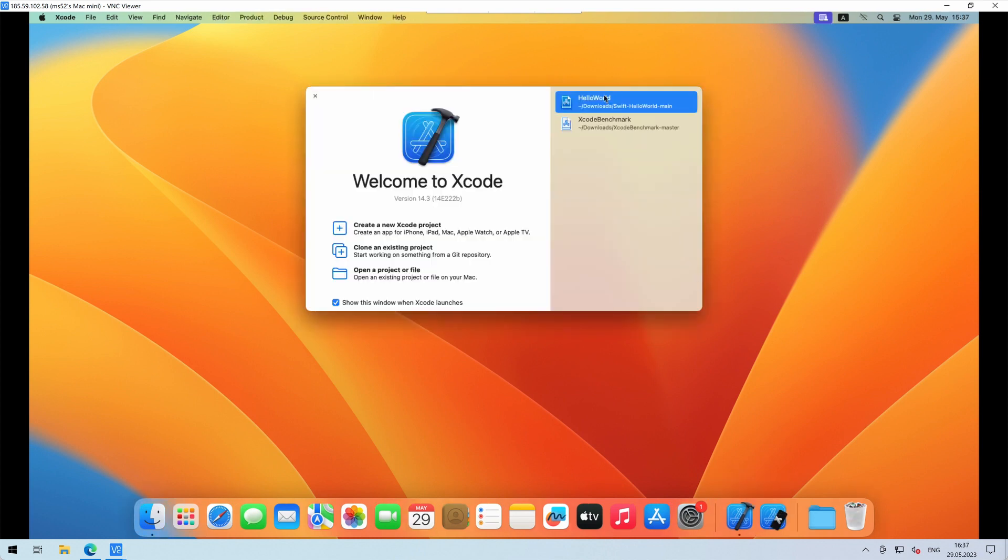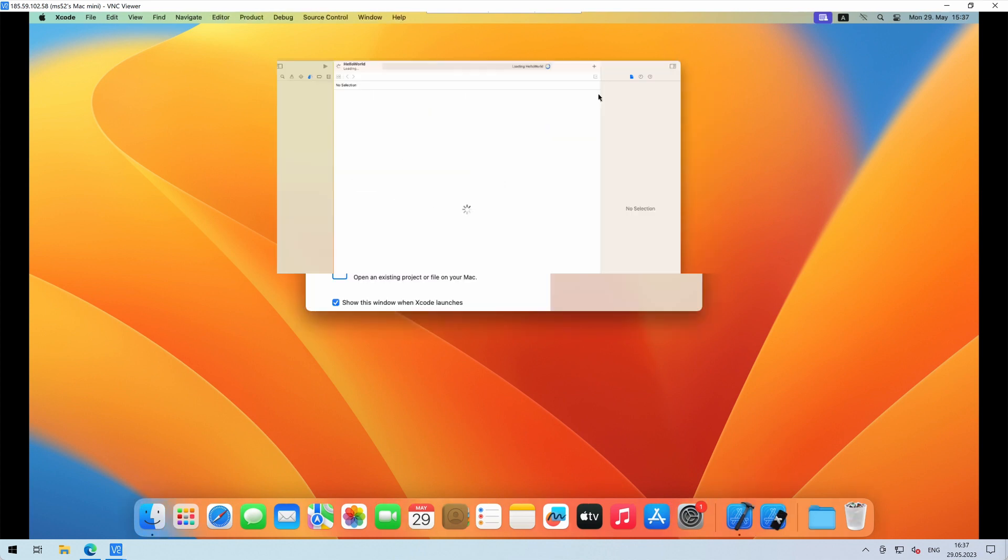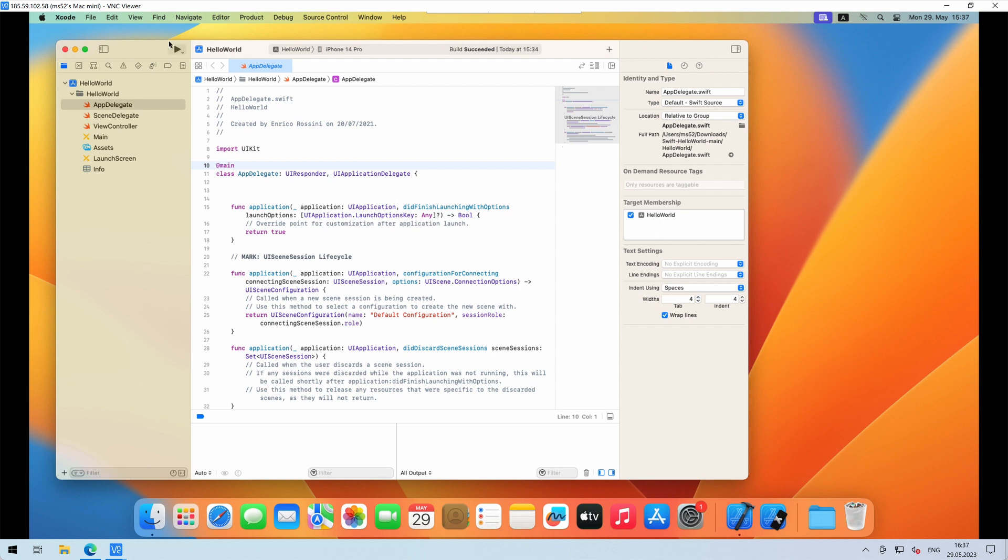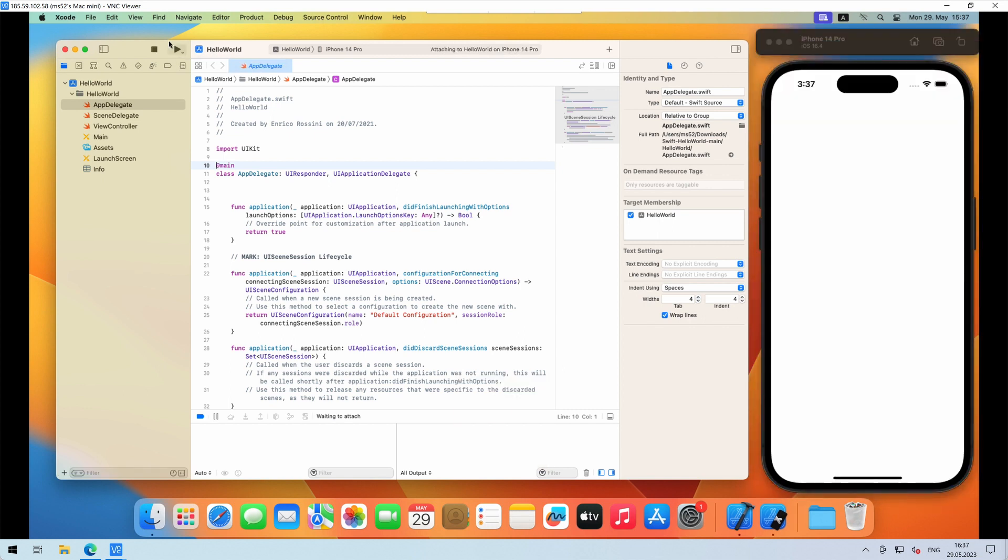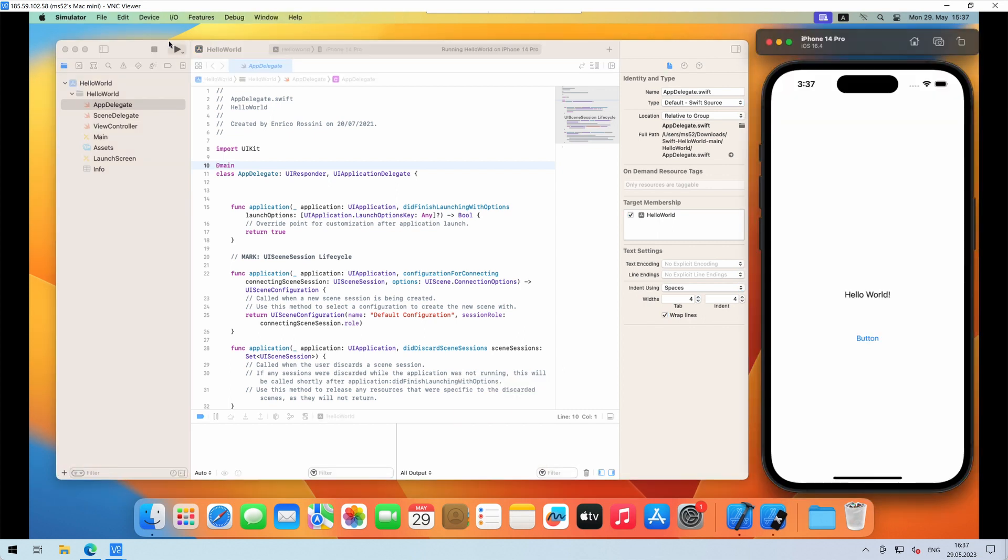Now you can test your software inside Xcode IDE. Success!